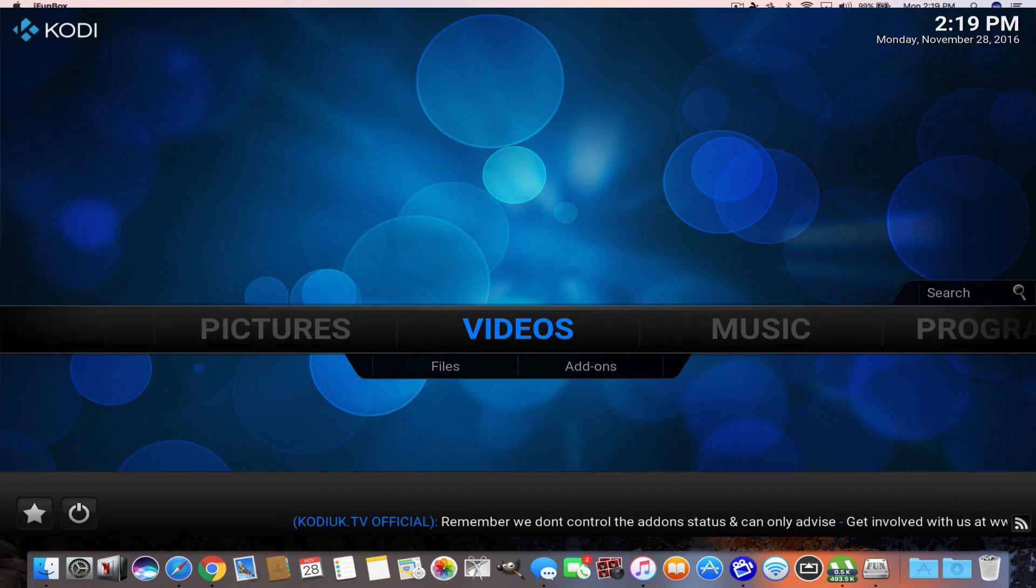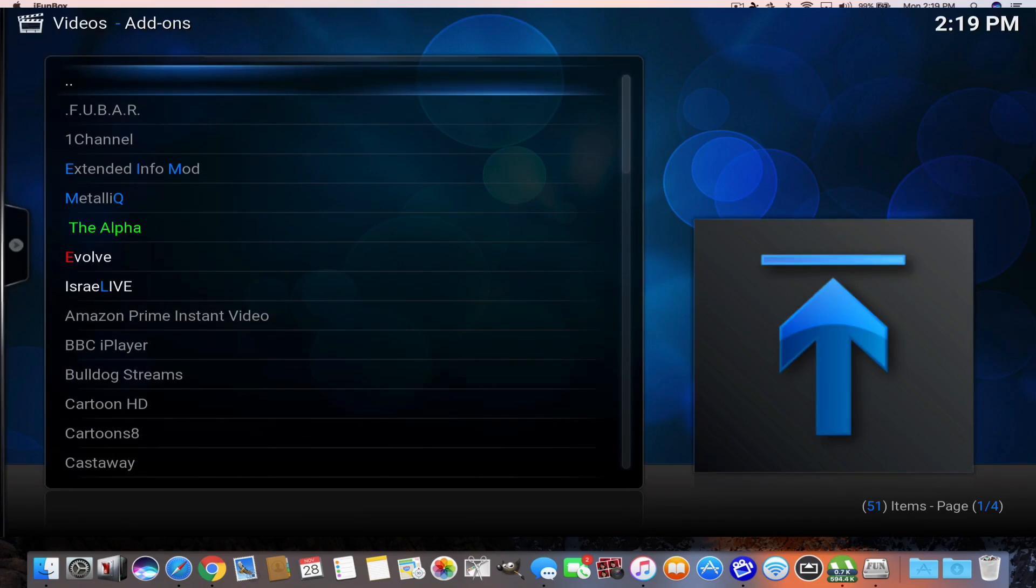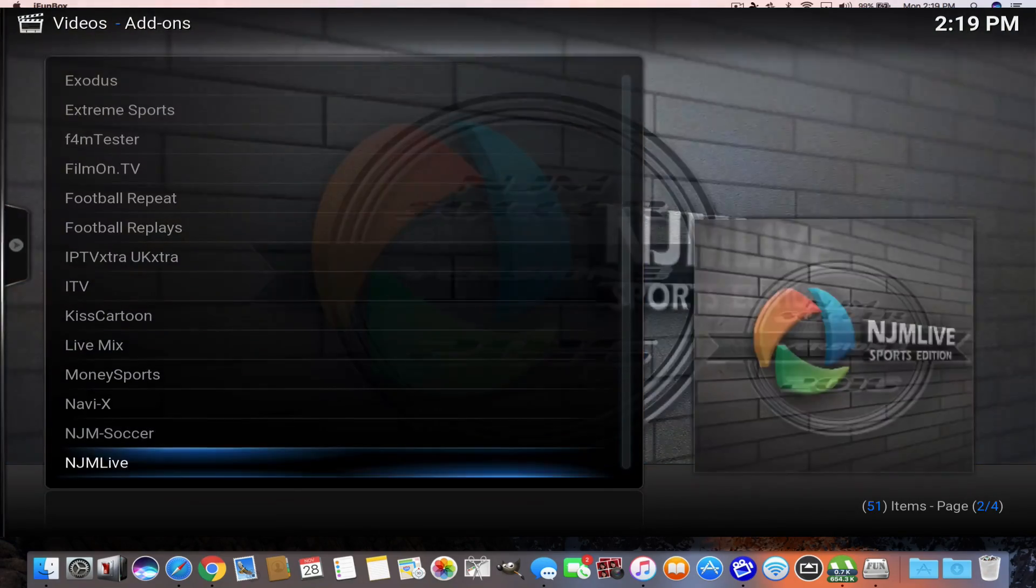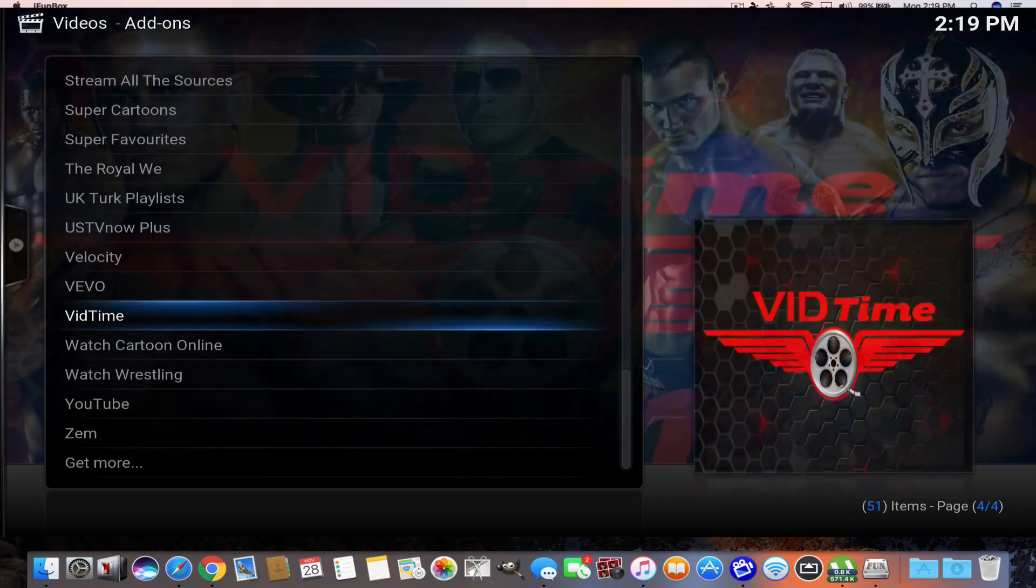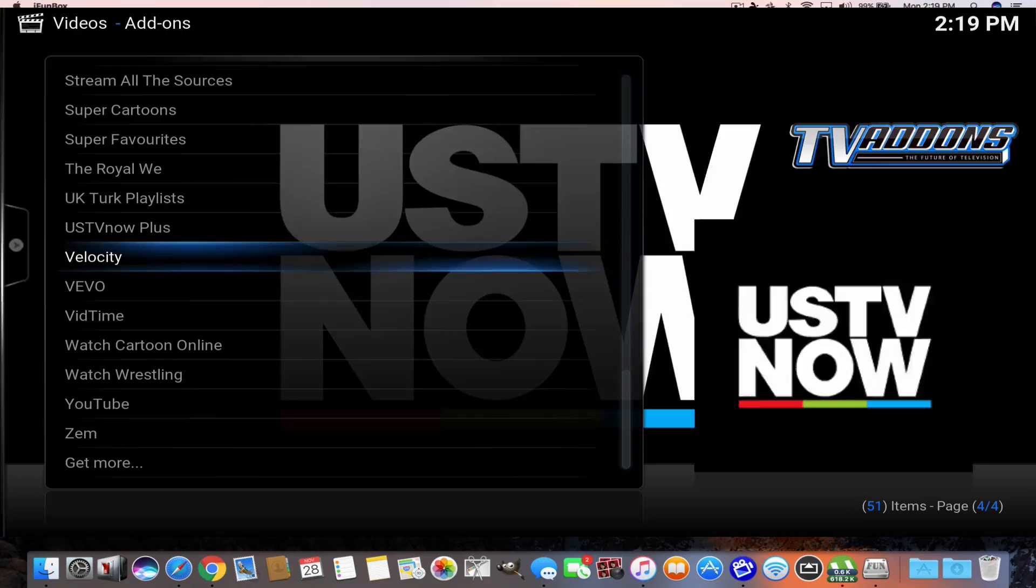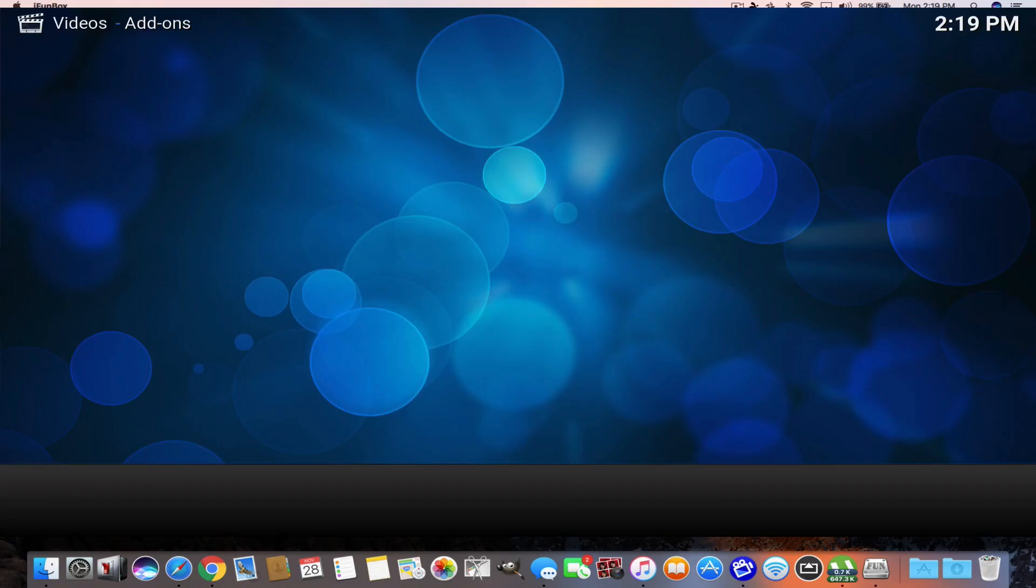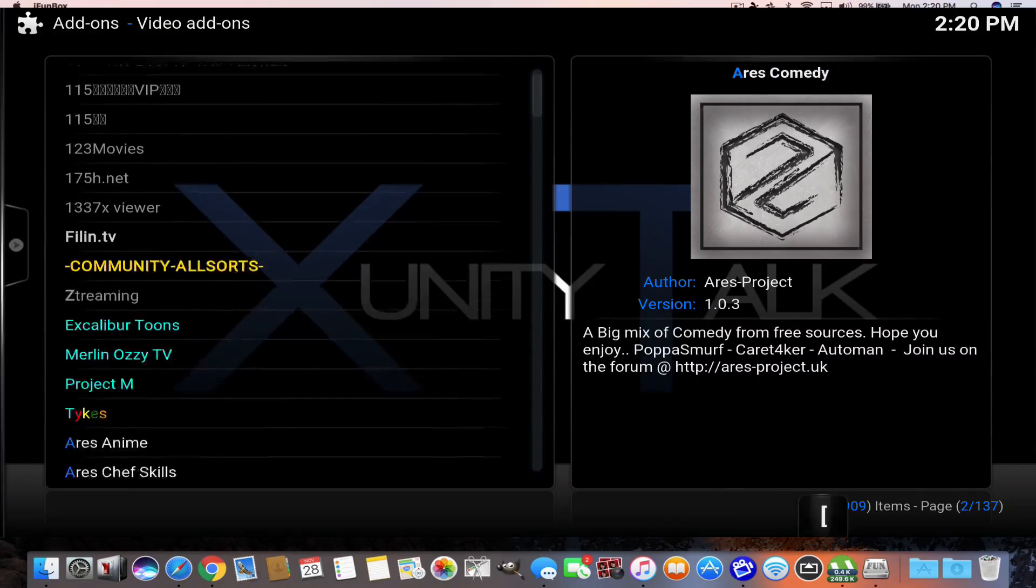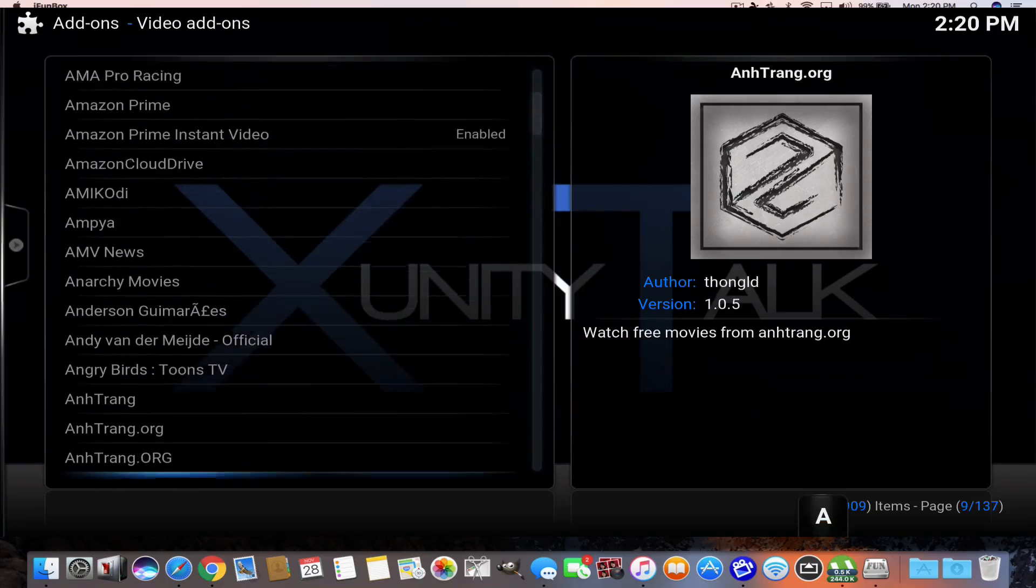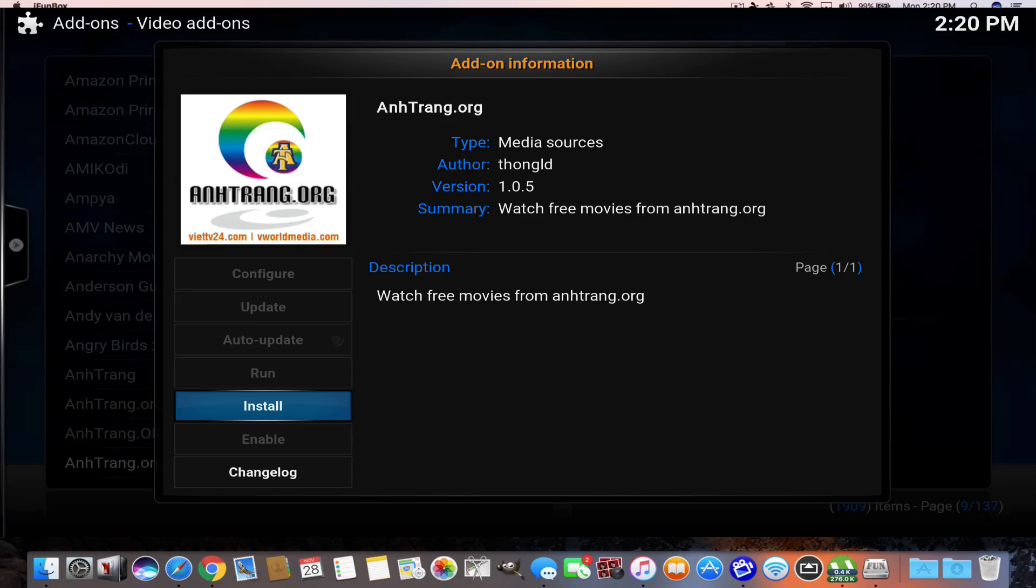Now if I wanted to add the USTV.now, I would go in and click on add-ons under video. And I scroll down, and you're going to see that I find it right here, USTV.now plus. So here is USTV.now plus. But you might not see it right away, so you're going to hit get more. And if you go get more, it's going to pop up a screen in a second. And then in the get more screen, you're going to be able to go down and find the USTV.now.